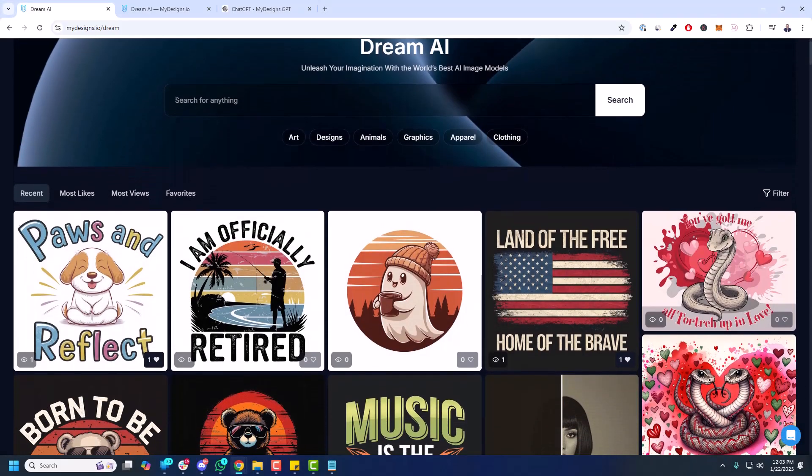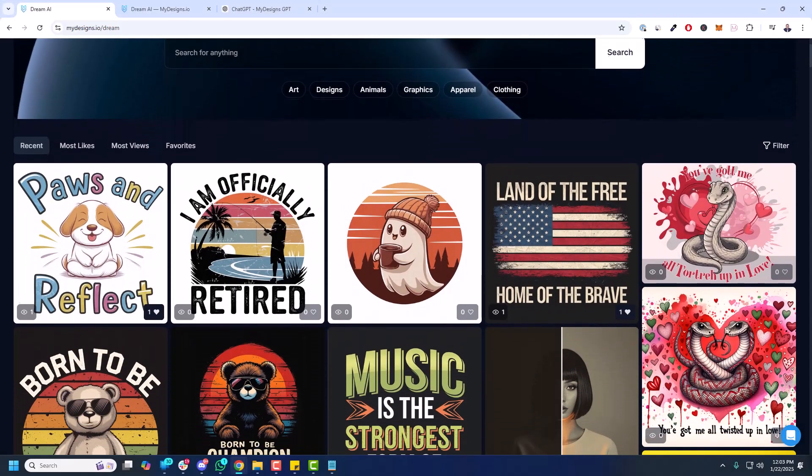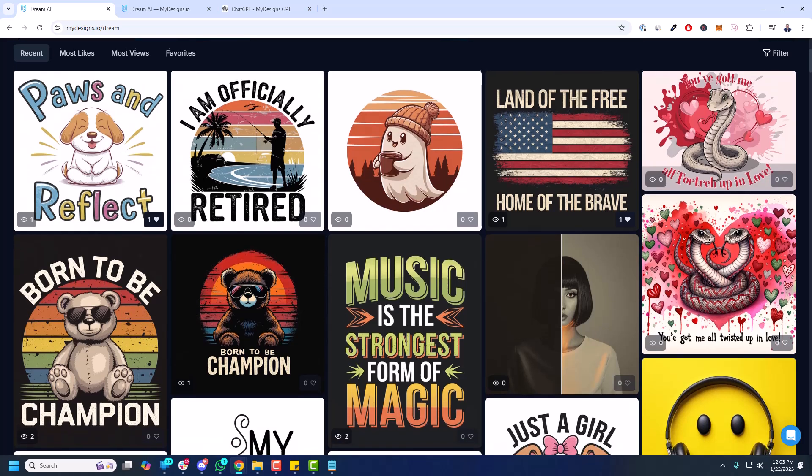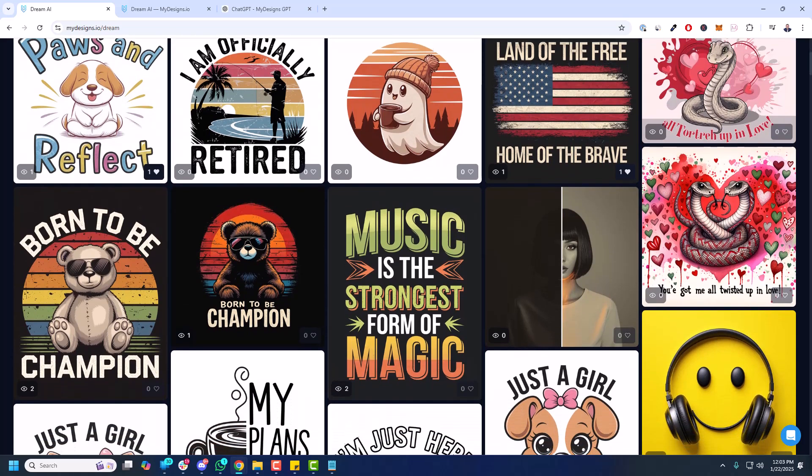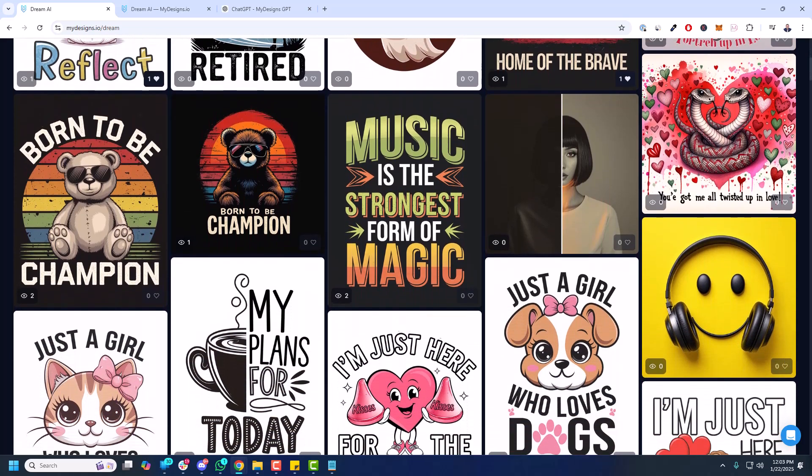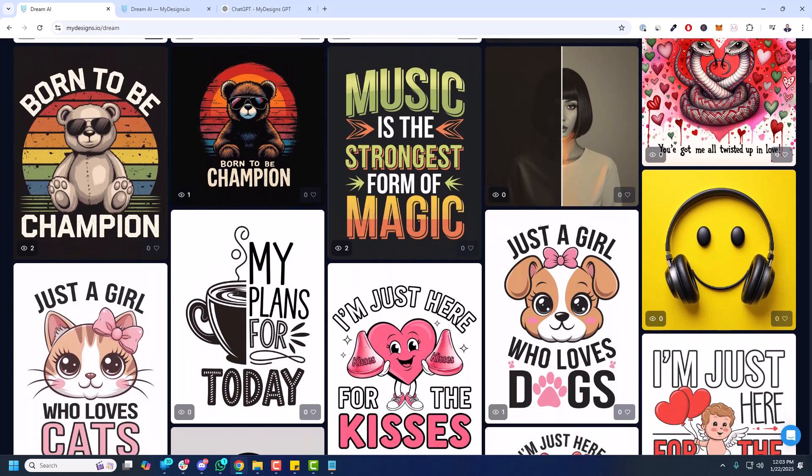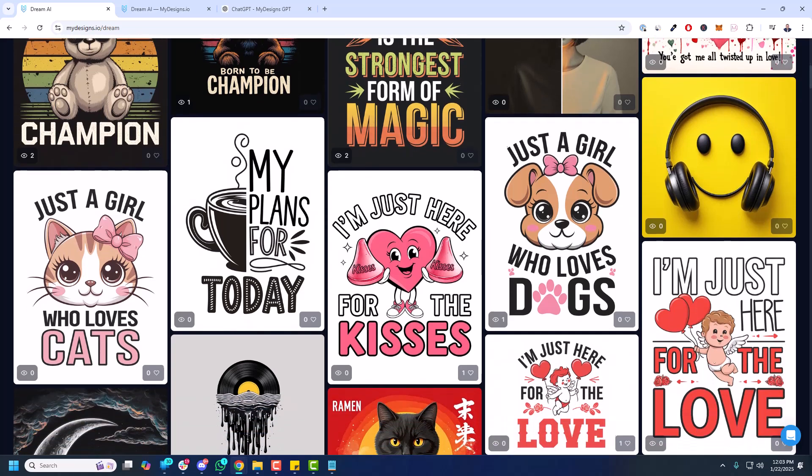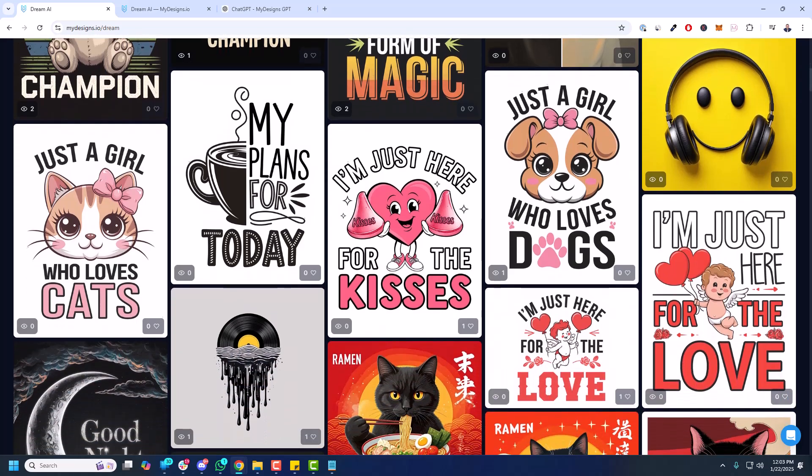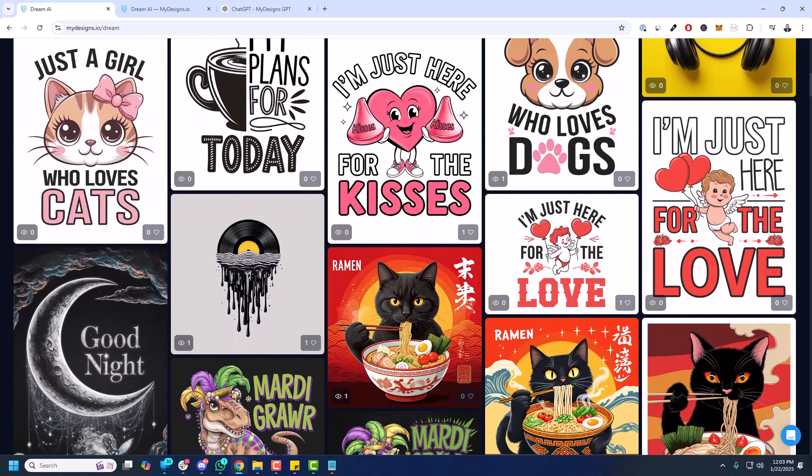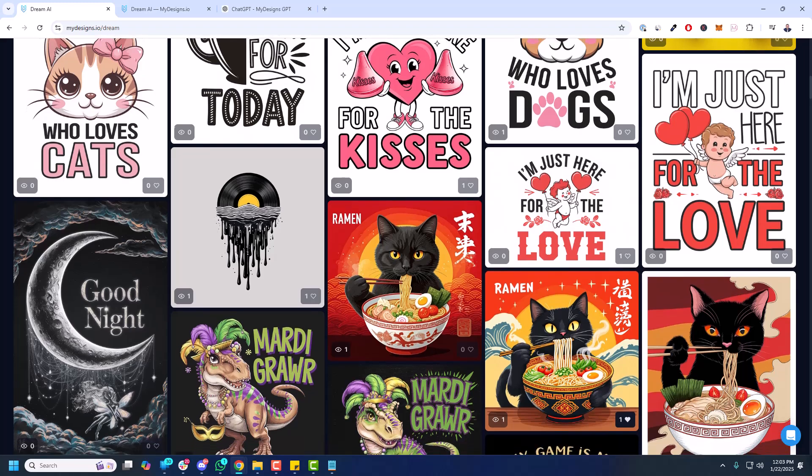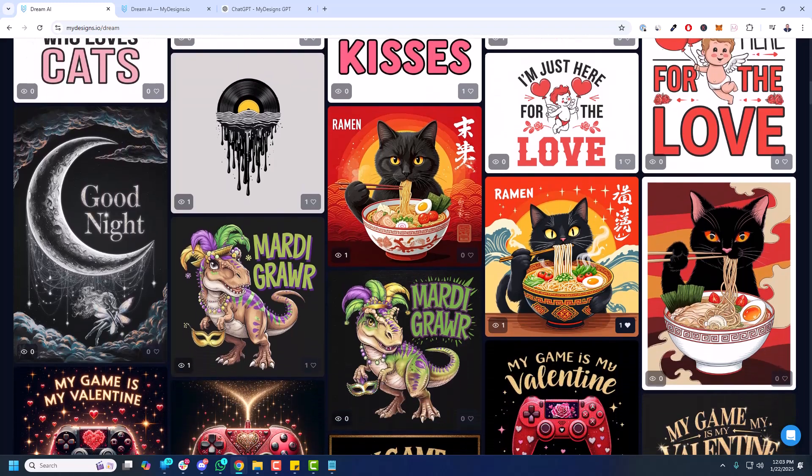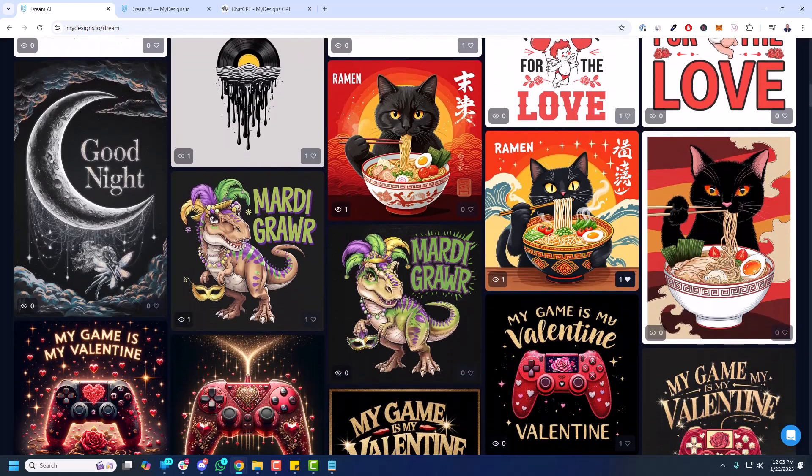Unlock your creative potential with Dream AI from MyDesigns. Explore a vast library of AI-generated images and prompts, and easily create unlimited designs using top AI image generation models. Are you ready to level up your print-on-demand or digital products business? Let's get started.